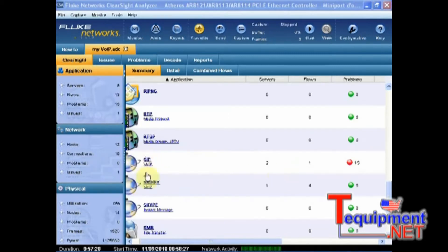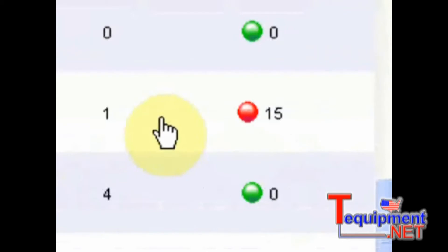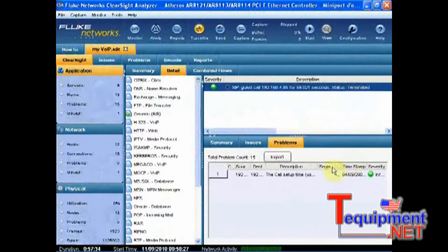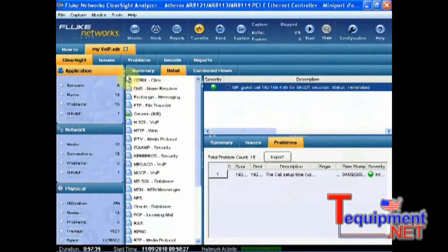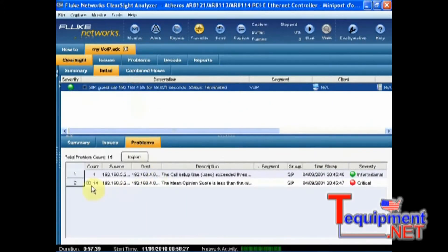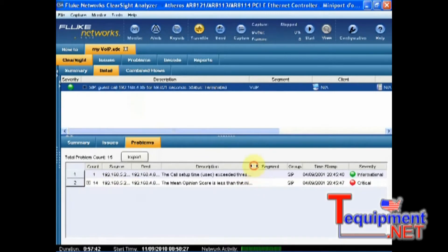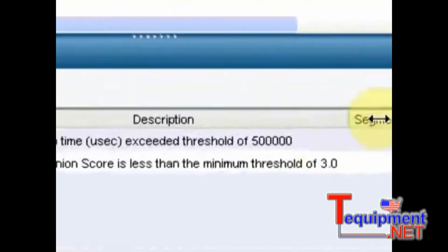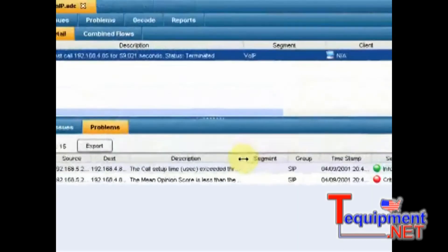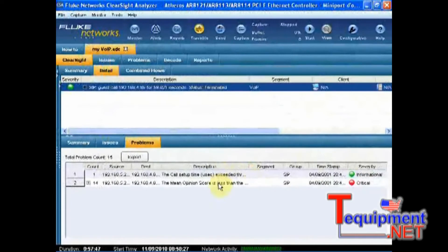So here we can see our SIP, that there is one call, and by the way that there is 15 issues. Here I can see my issues and basically what I see is that I have 14 occurrences where the mean opinion score during the call was detected as below 3, which is not a so good score.